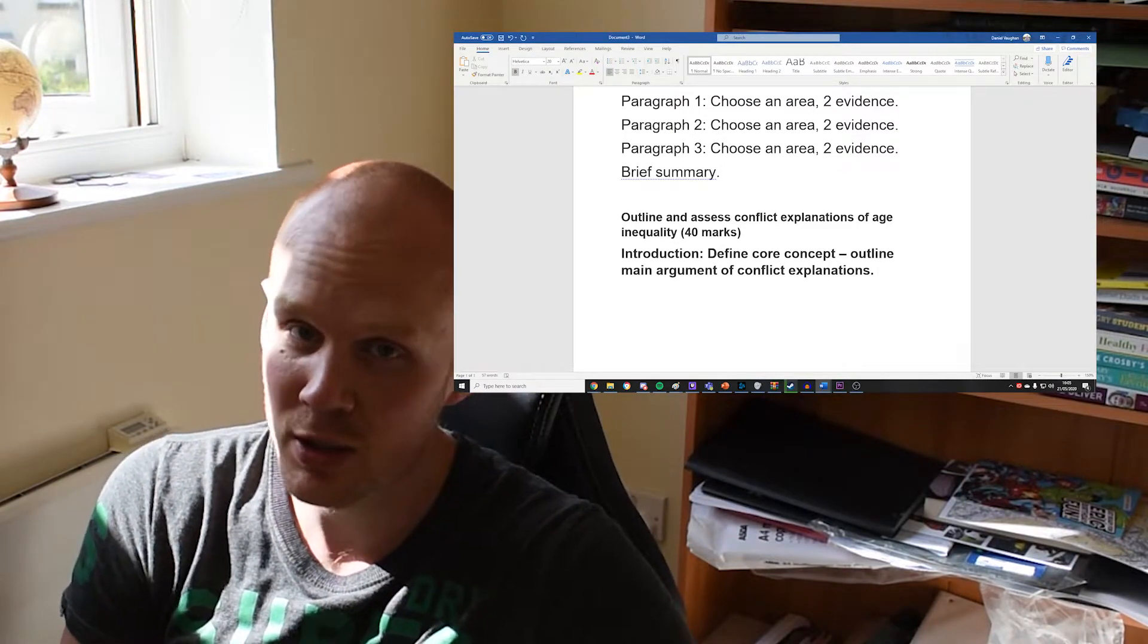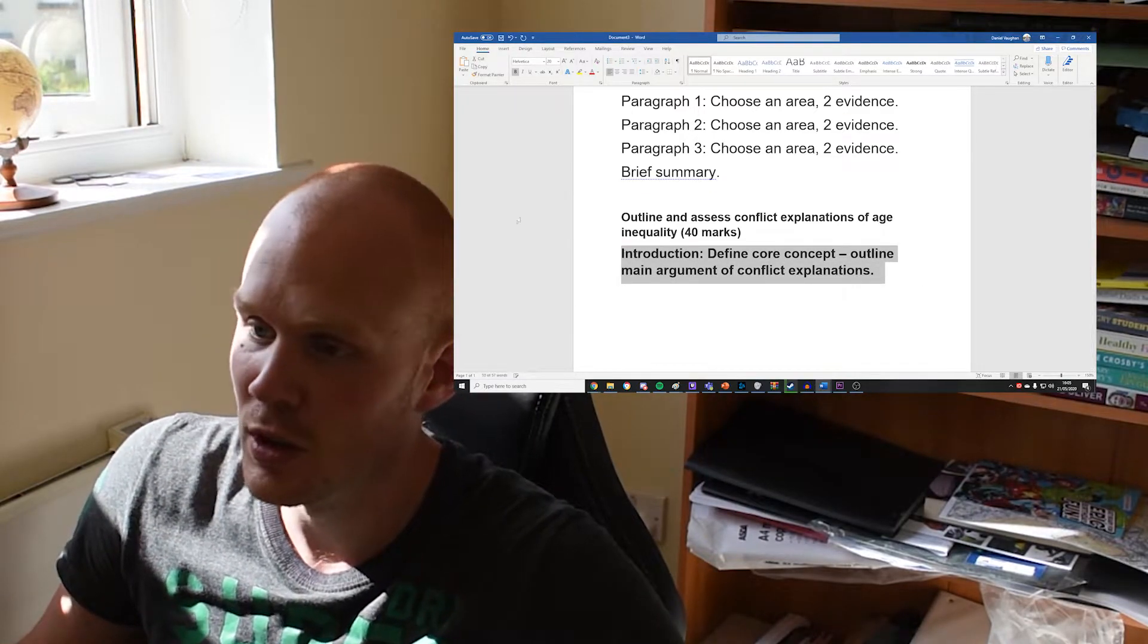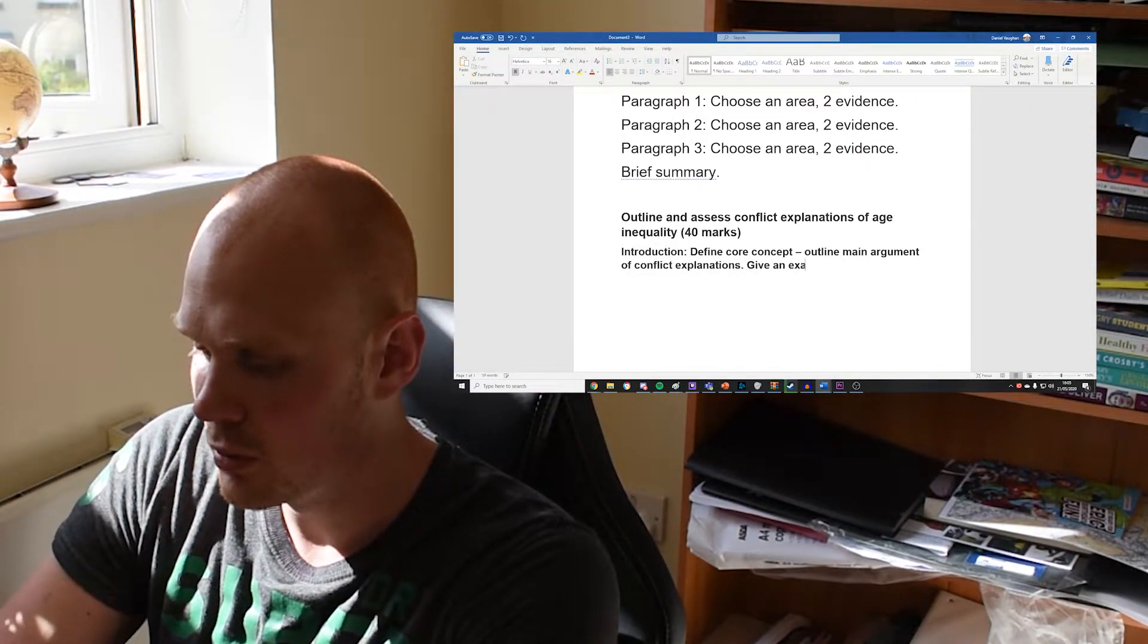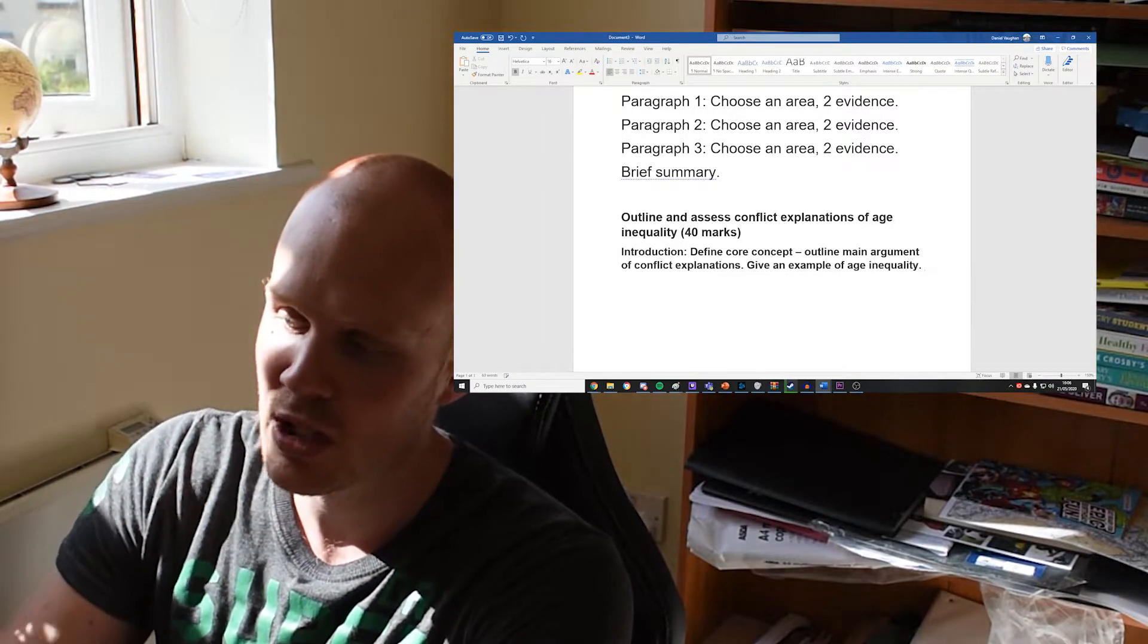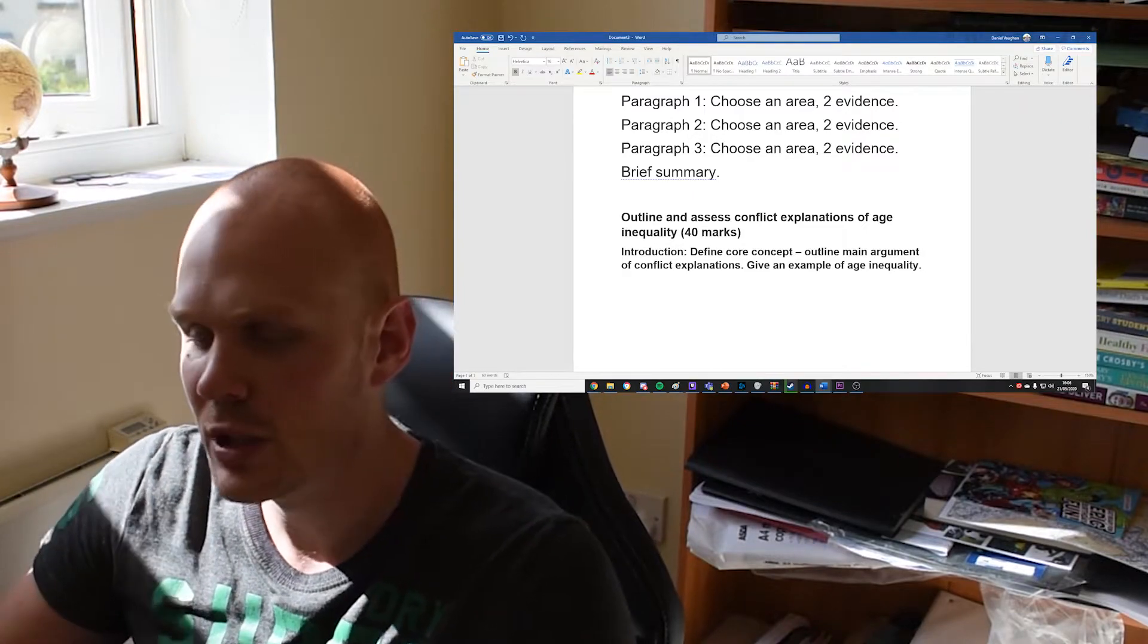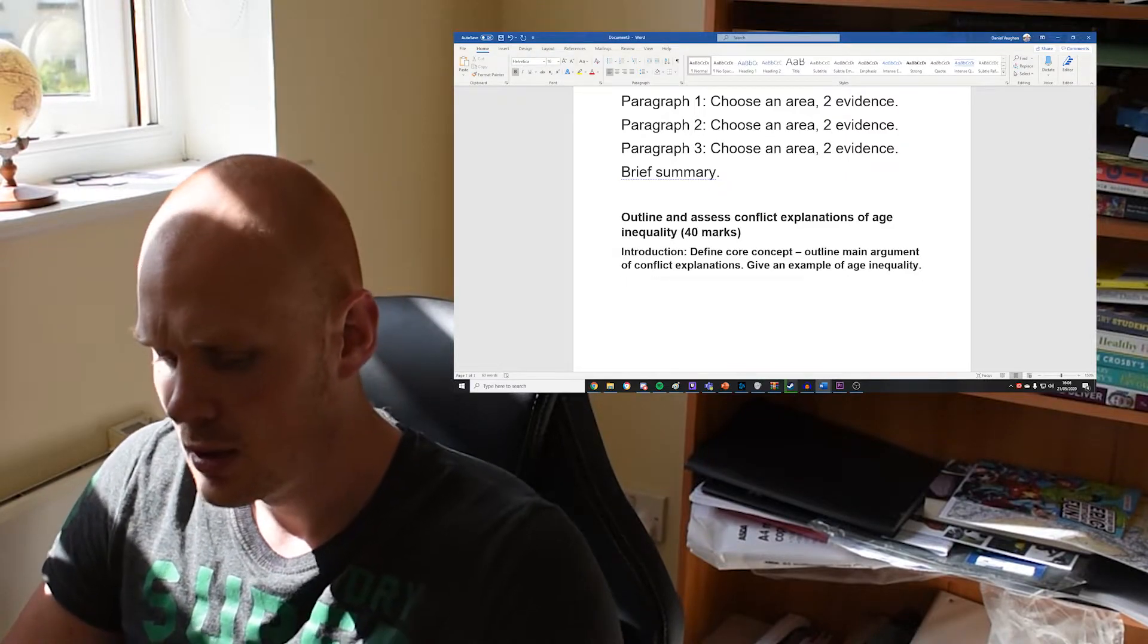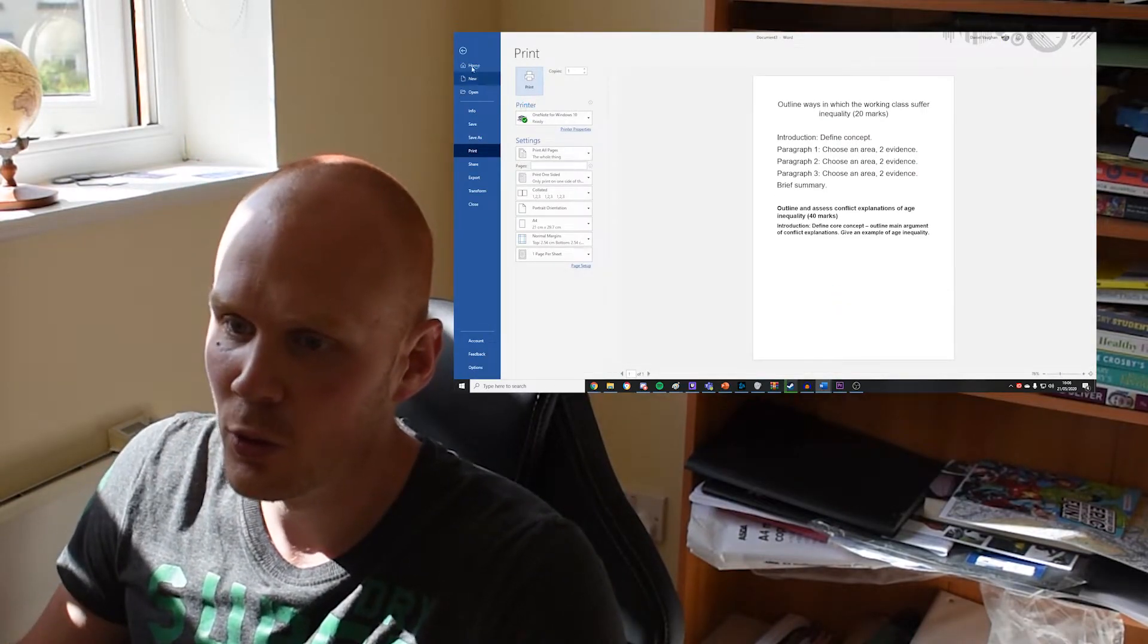What are the main conflict explanations? How are they different from consensus? Just give a brief overview so that the examiner knows what you mean by a conflict explanation. Don't assume that the examiner is going to know what you mean, even if you've got the right studies in there. And you also want to give an example of age inequality—a specific example. When I say an example, I don't just mean talking about media portrayals of the elderly. Give the study. Really use that as a chance to show off your knowledge.